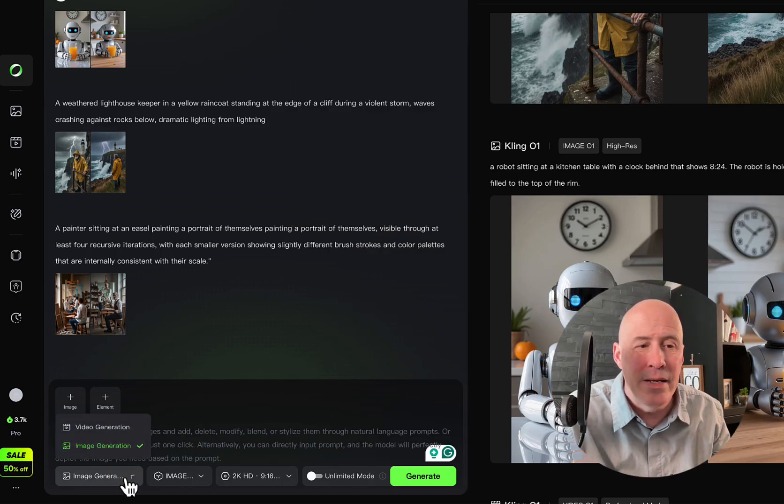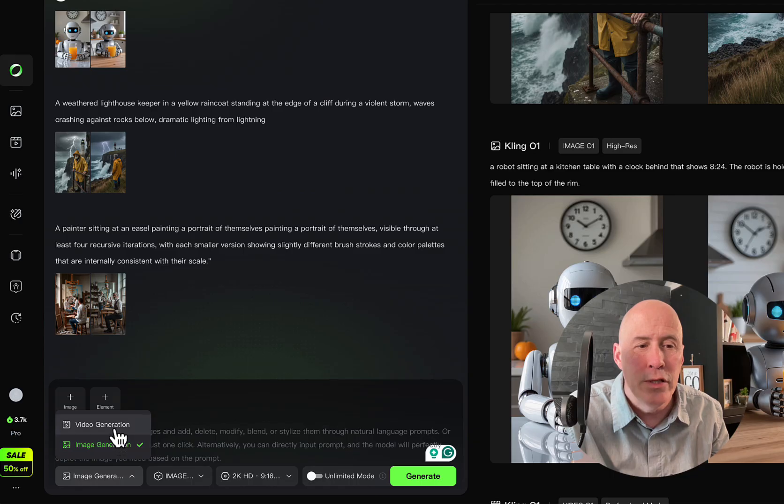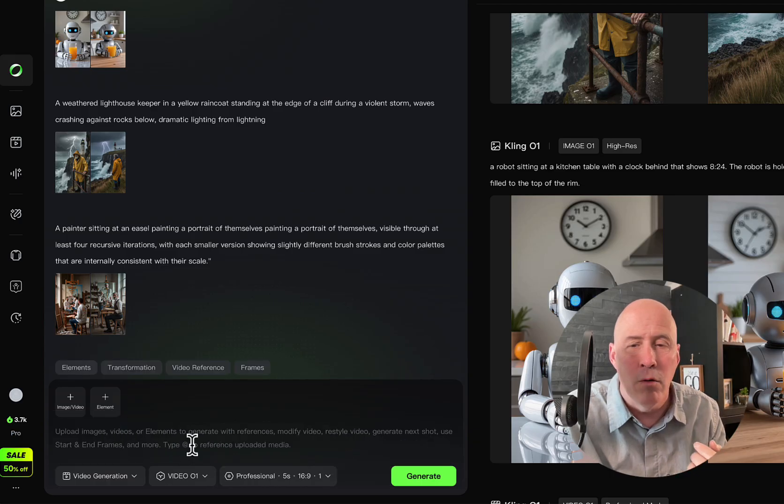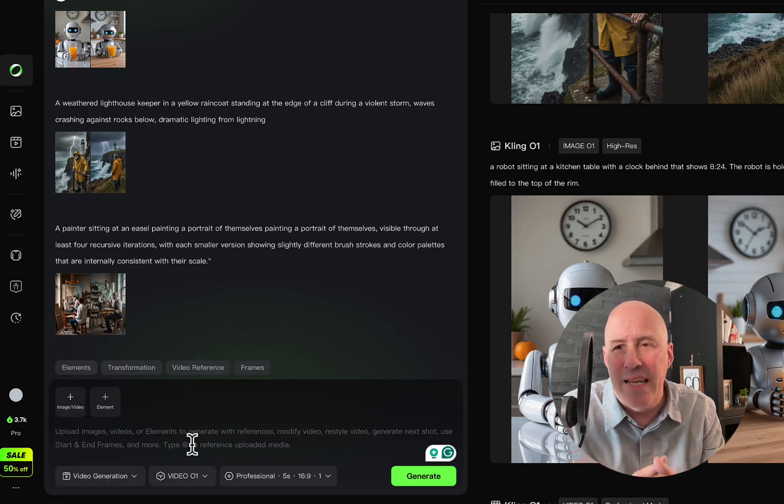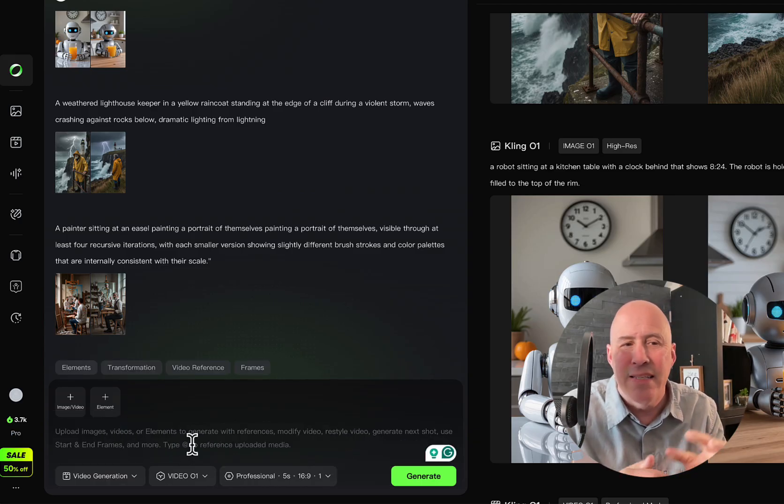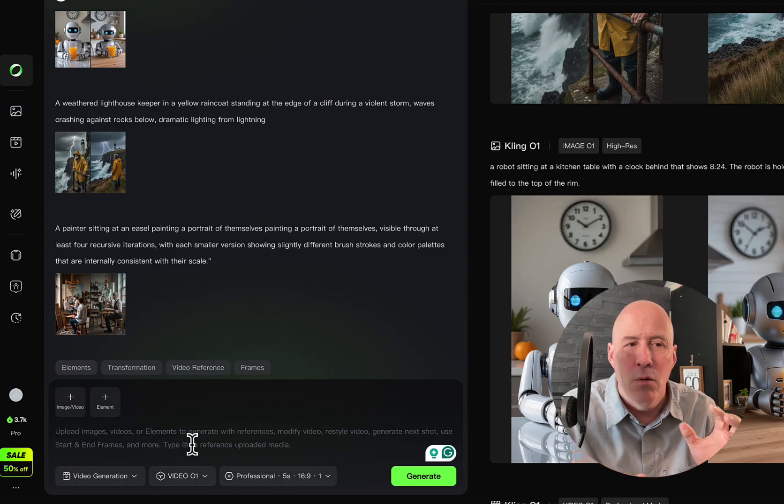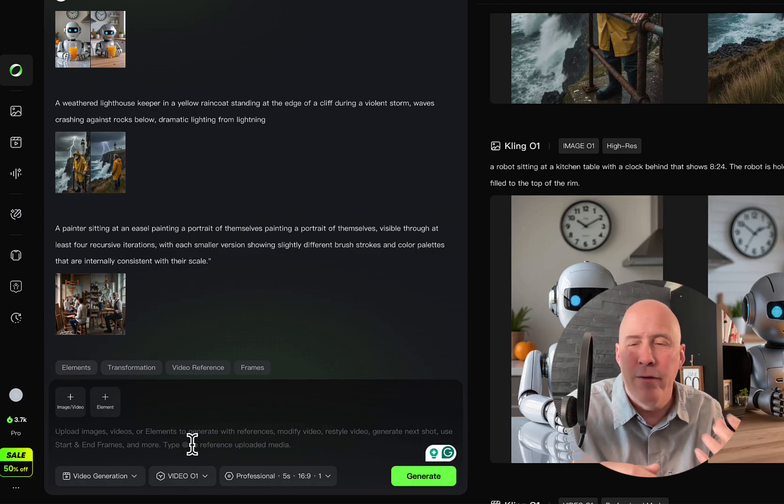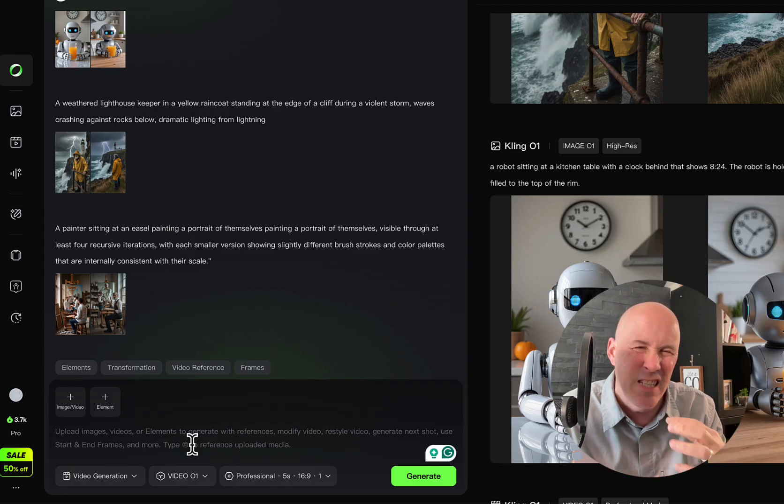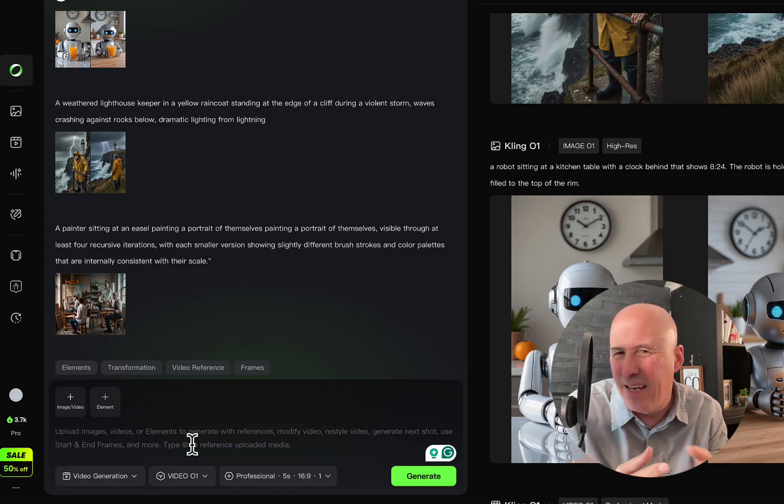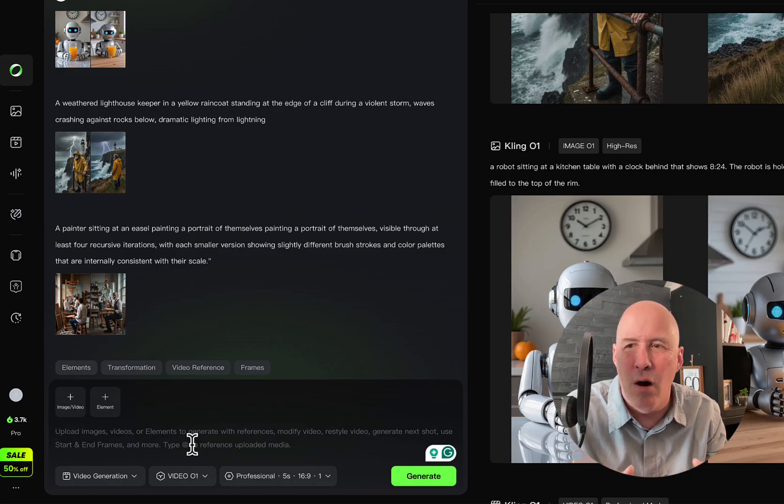So rather than generate image, we will do generate video. But before I start pulling different elements together, let's actually work with some of the tough prompts just to see where it stands in the overall challenges.